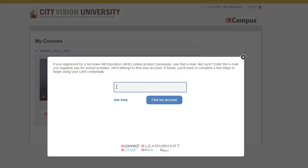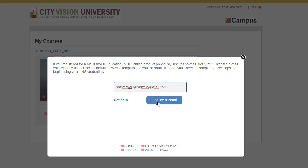Now I know that for most of you, if not all of you, you don't already have a McGraw-Hill email account, so you'll just put in the same email account that you used for your regular City Vision account.